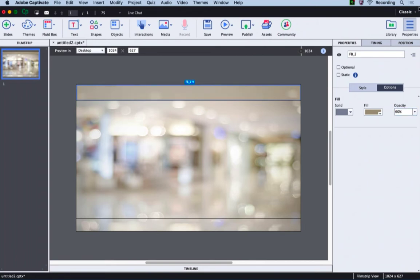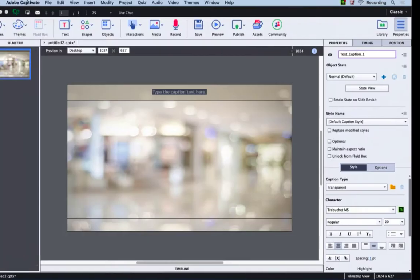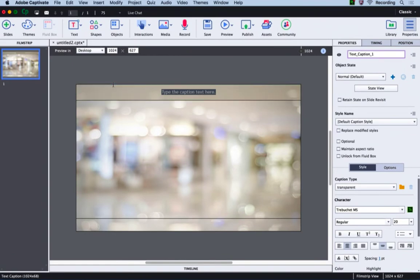Now it's time to add some text. I will click text and select text caption. I will copy the title text from my text document and paste it here.